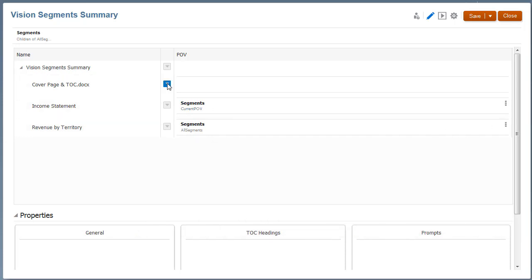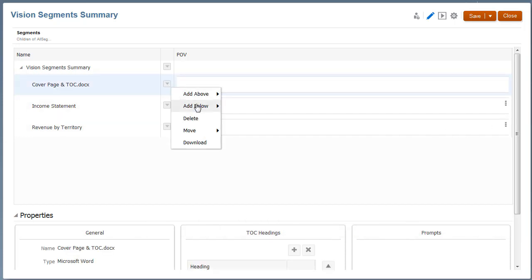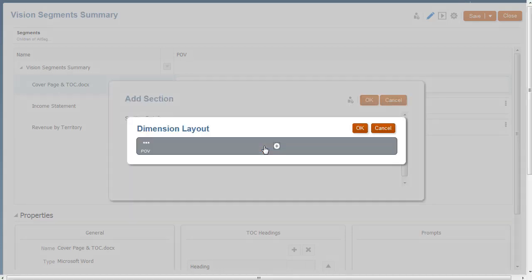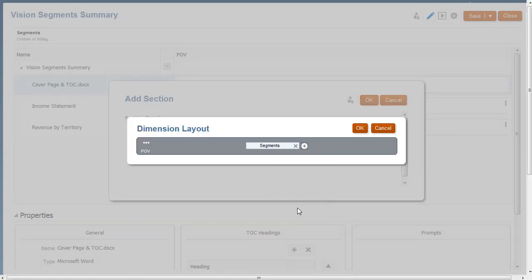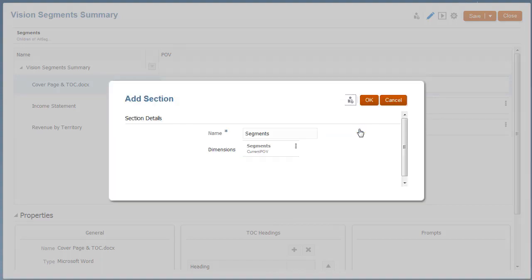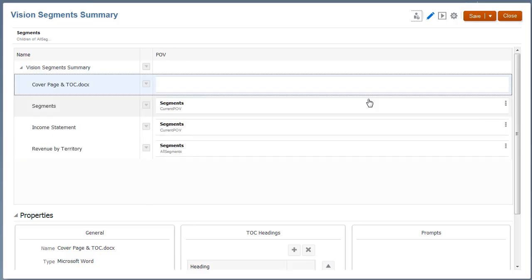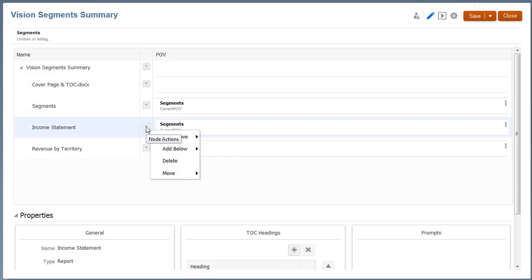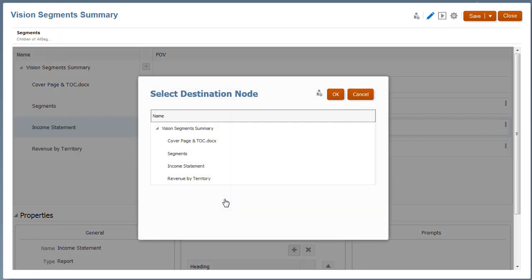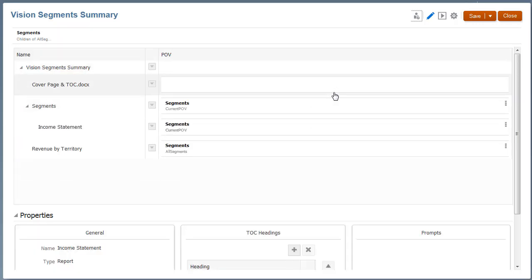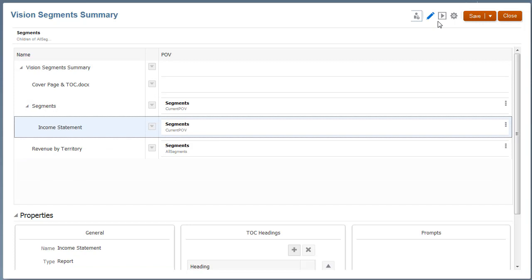I'll add a section below the Table of Contents and select Segments as the section POV dimension. Next, I'll move the Income Statement Report under the Segments section, and preview the book.